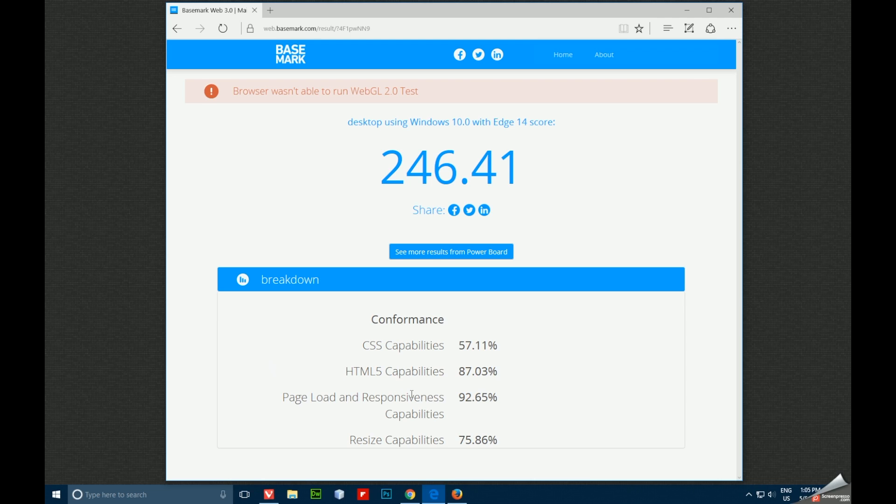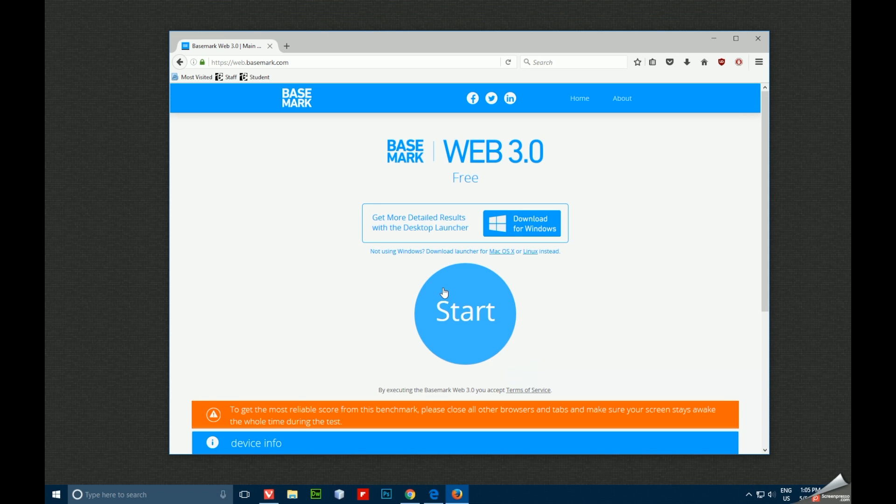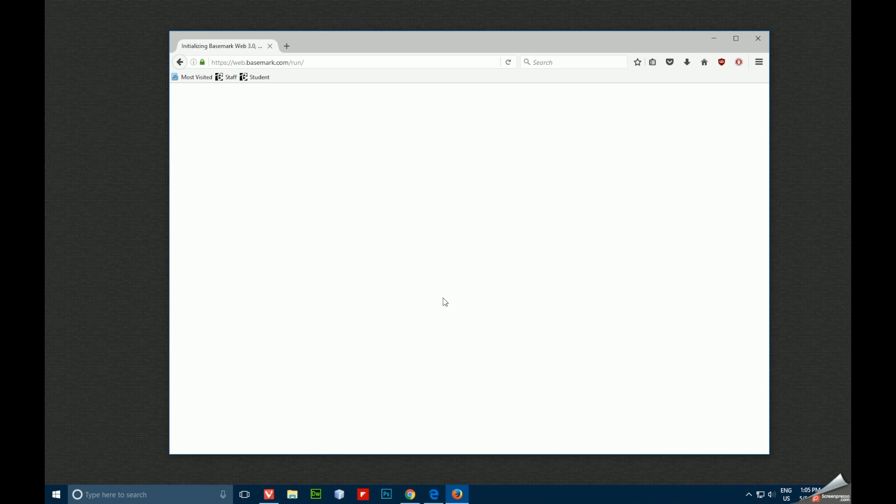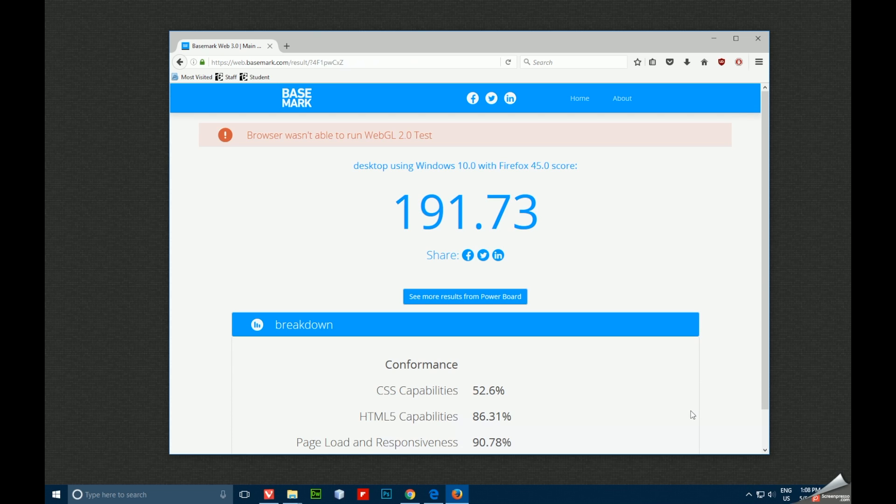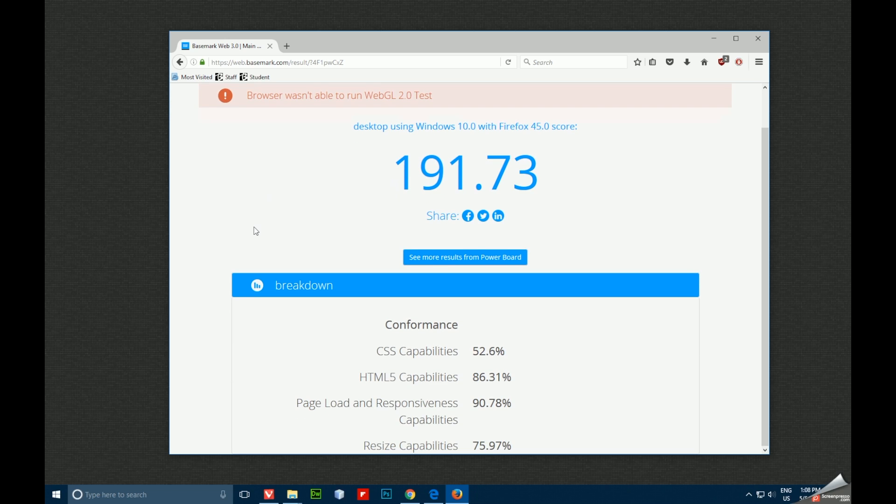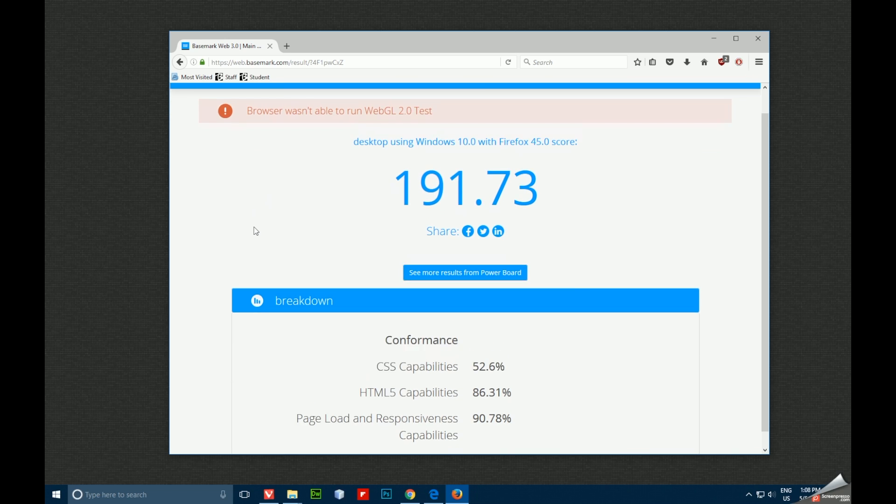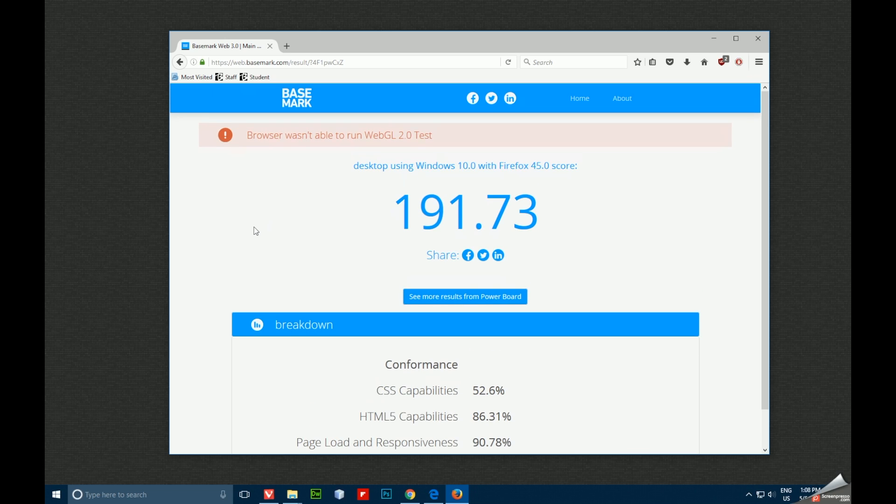We'll hit the Start button, let it run through its thing, and we'll be back once it's done. Firefox got a 191.73. Yet again, it did not work for the WebGL test. You can pause it if you want to look at the other numbers. Again, we'll look at that later in the video.